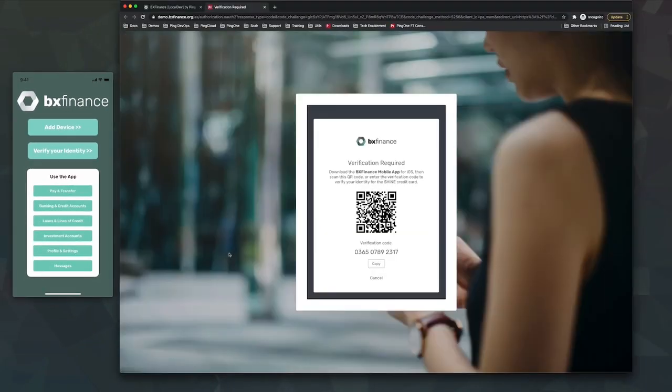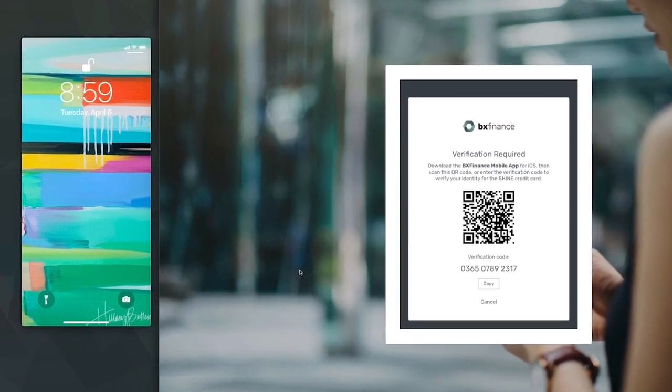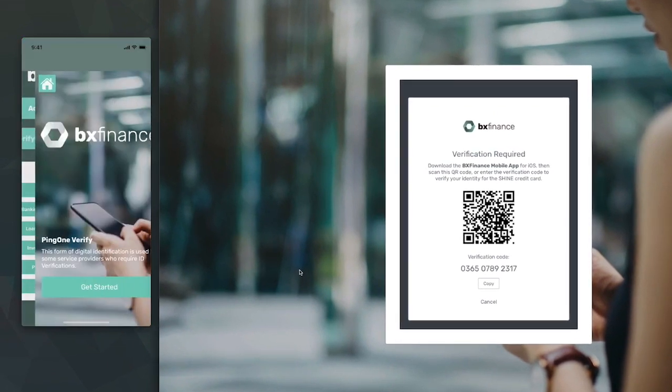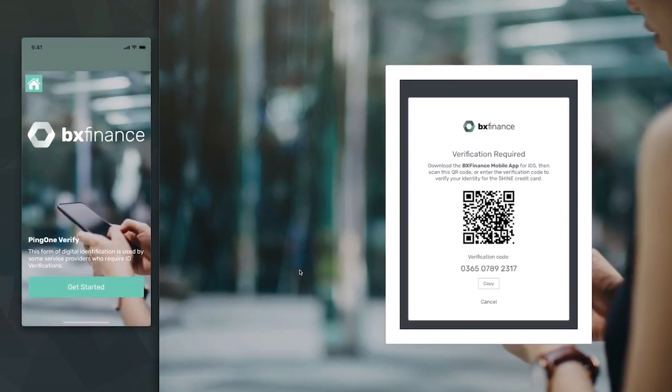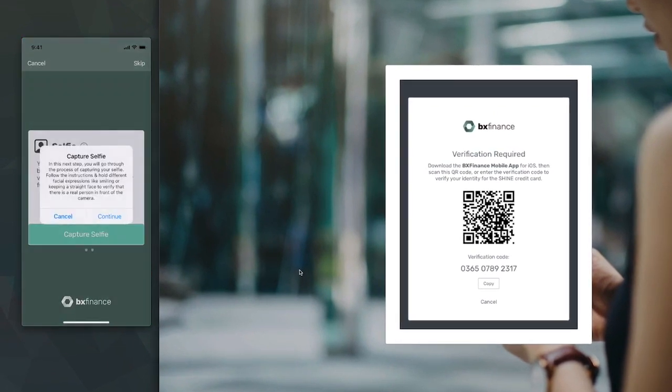Here, we're prompted to scan the QR code with the BX Finance mobile app. This user already has the mobile app, with the mobile app making calls to the PingOne Verify cloud service behind the scenes.